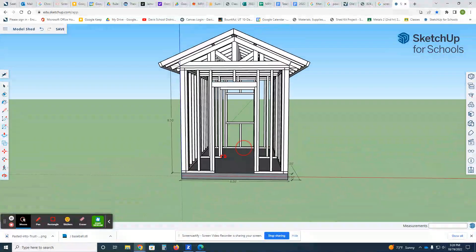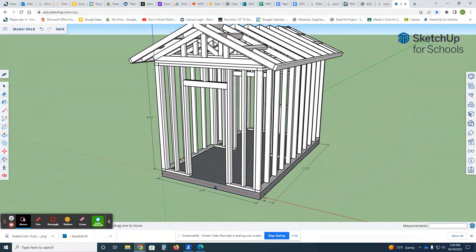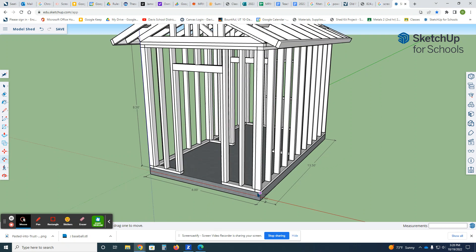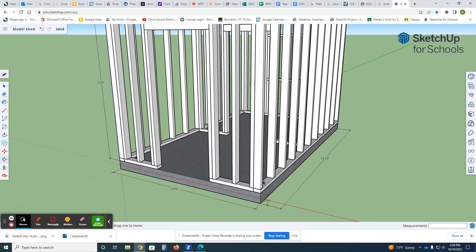So first thing, we are going to pretend we're building this on a six-inch thick slab of concrete. We're not going to focus on fasteners—normally this would be bolted to the slab somehow.